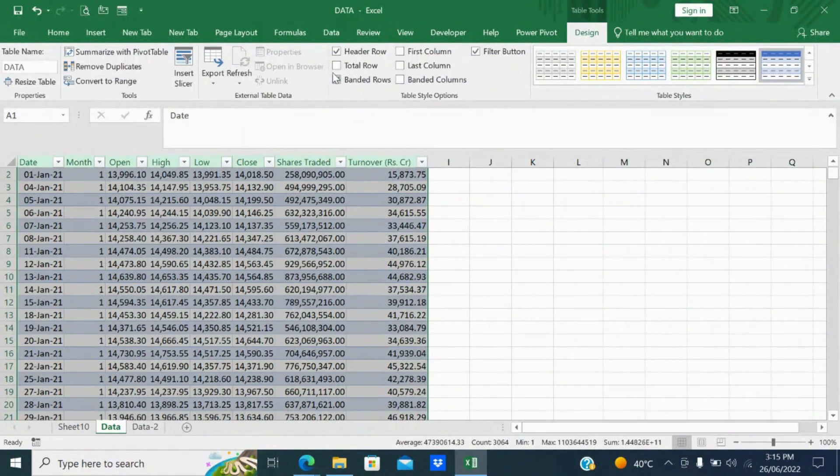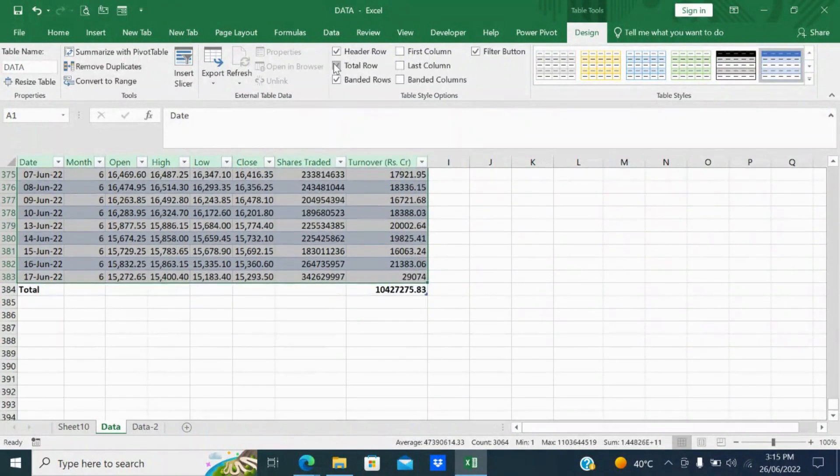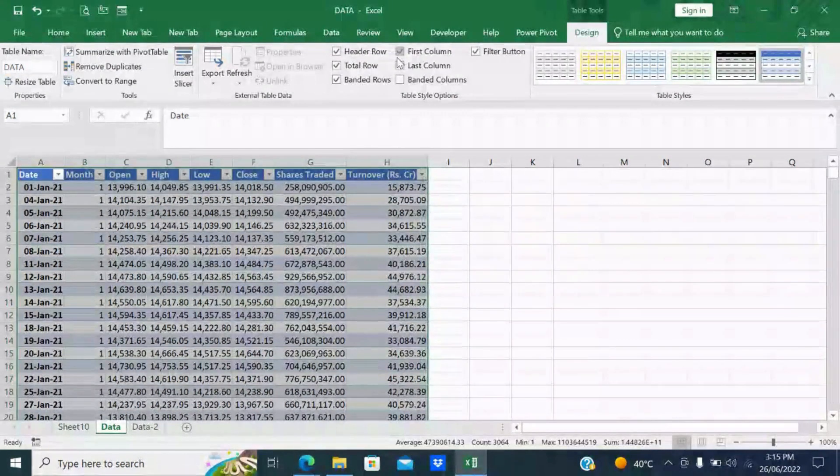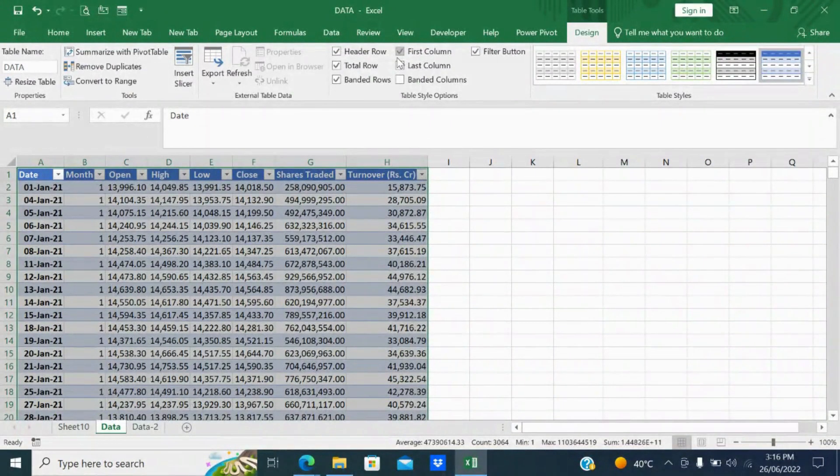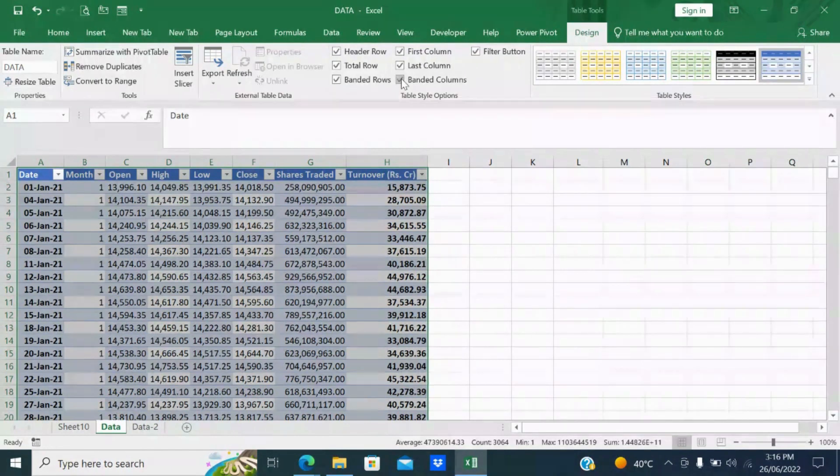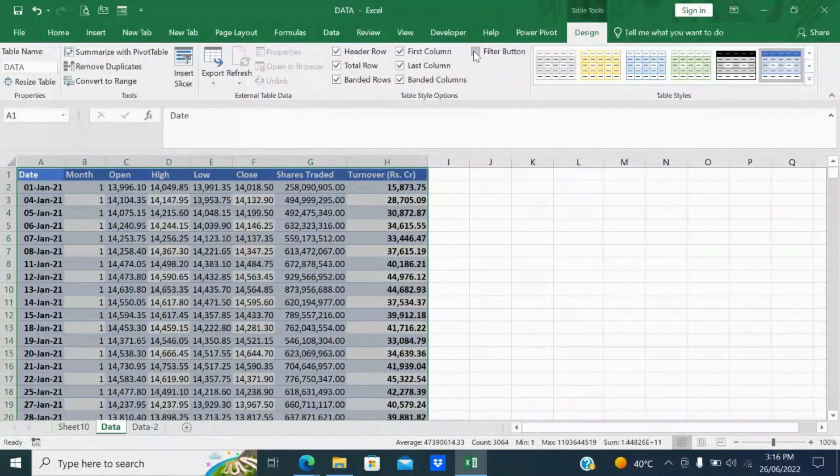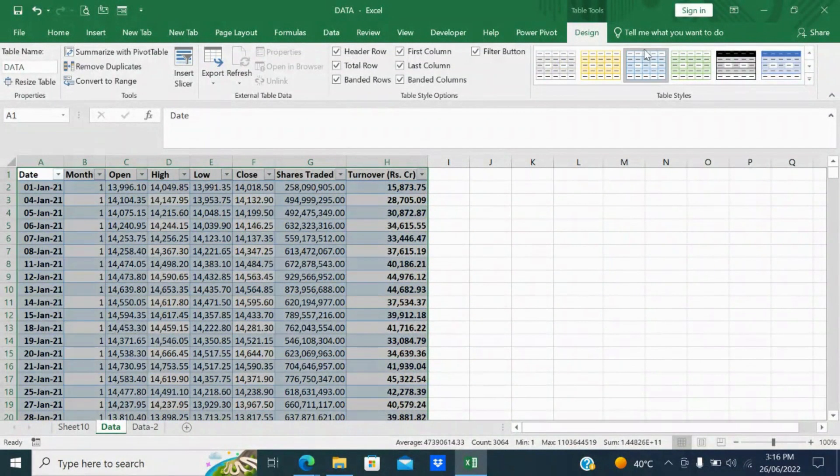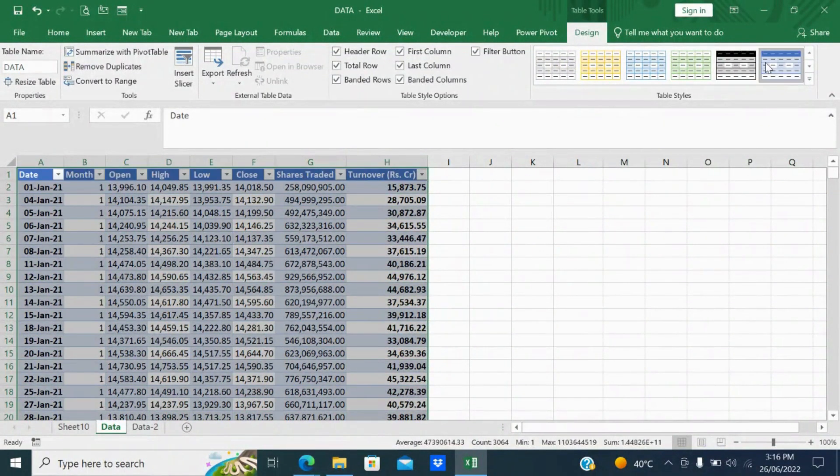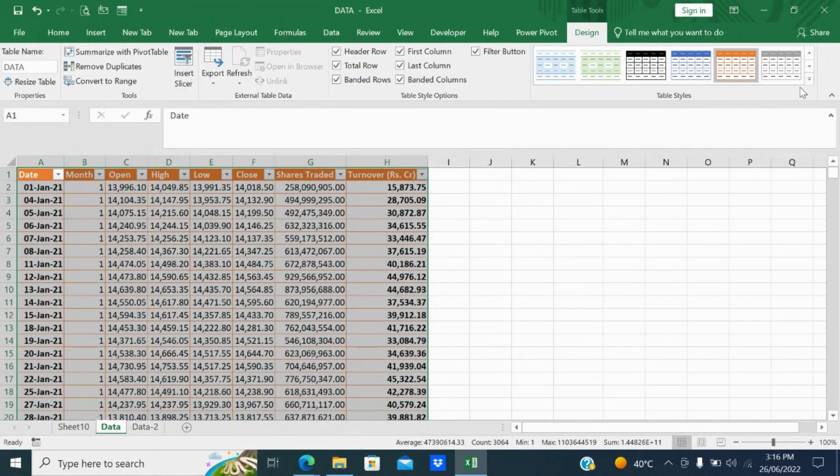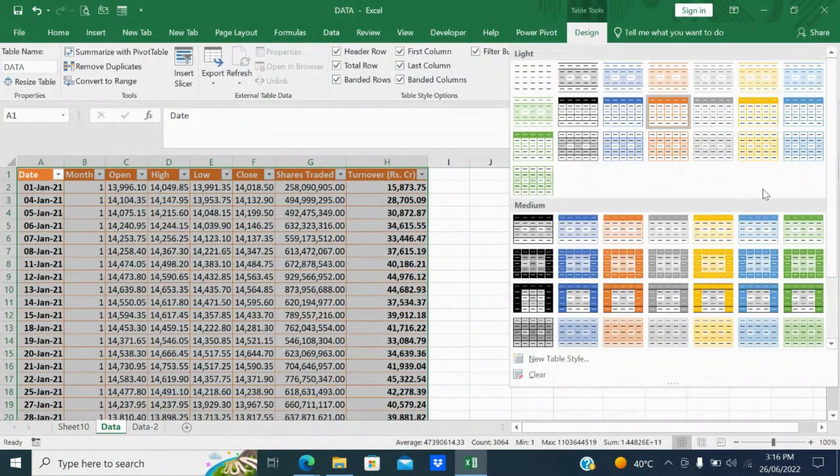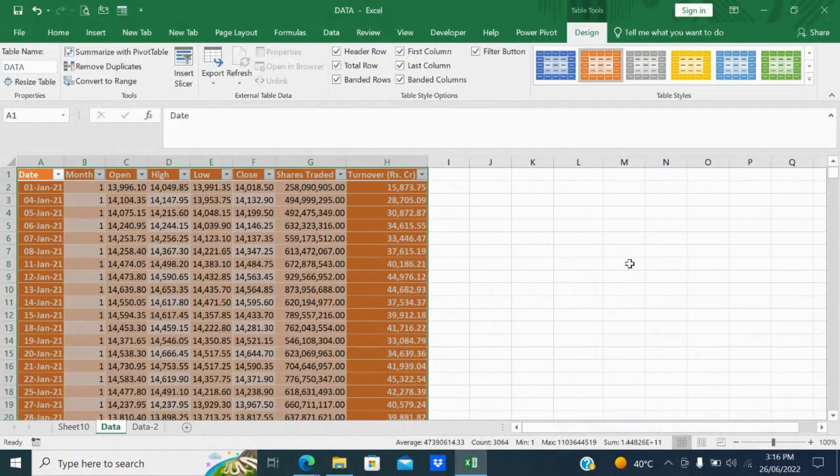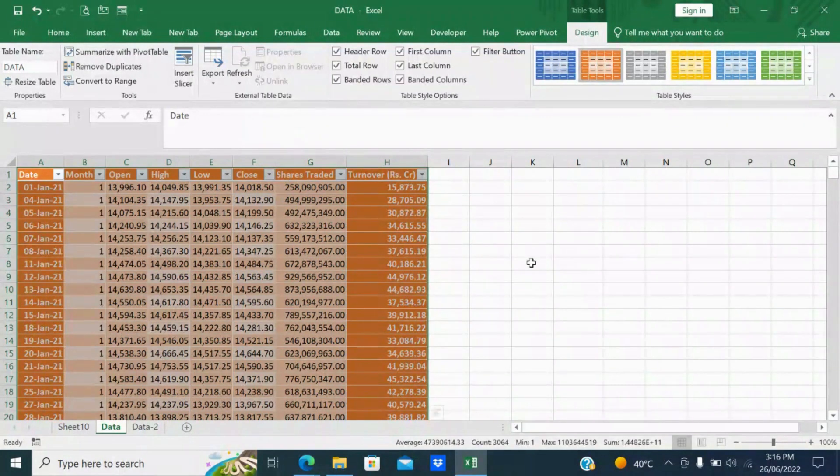Now header row already there. Total row if you want to add, it will add one more total row. First column - it will highlight the first column. If you want to highlight last column you can select this checklist. Banded columns - every alternative column it will highlight. If you don't want filter button you can deselect or you can select. If you want to change the table style, see these are the different table styles. We can change the table style depending upon your interest or your requirement. There are different table styles here, so these you can select depending upon your requirement, how you want it to look like. This is the basic features of inserting table.